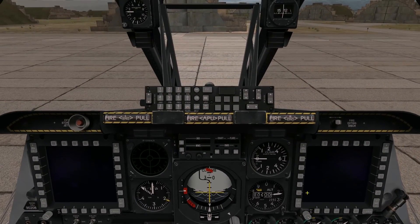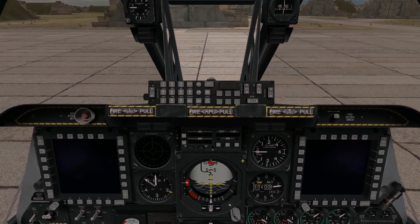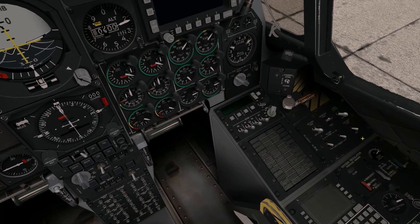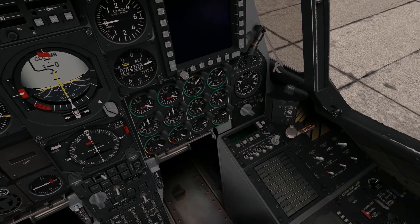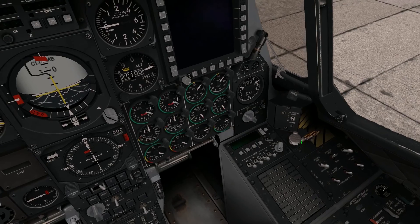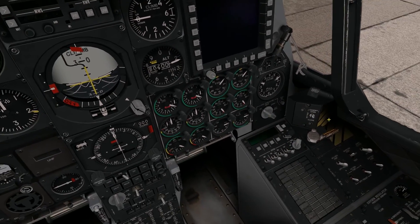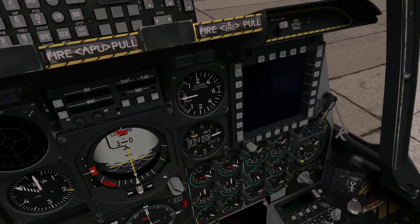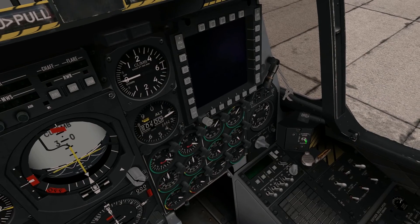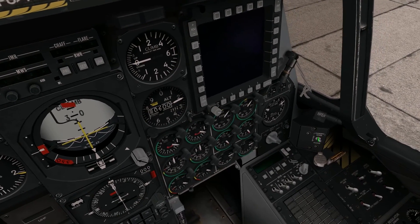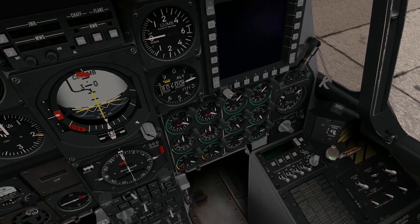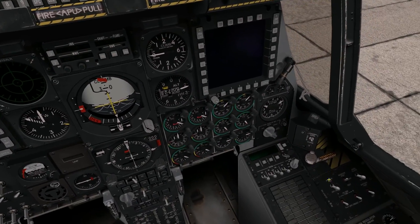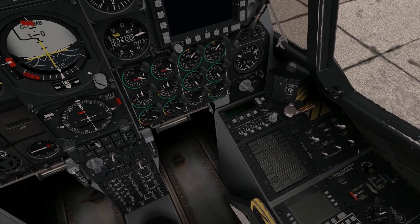Beginning right now in a cold cockpit start, there is actually power applied to a little bit of the aircraft, and that's coming off of what's called the battery bus. The battery bus is providing power to some very basic systems — essentially just what you would need to get access to the cockpit. For example, I can close and open the canopy, and it's getting power off the battery bus. I could also extend the boarding ladder and retract it. Right now, the only power to the aircraft is coming off of the battery bus.